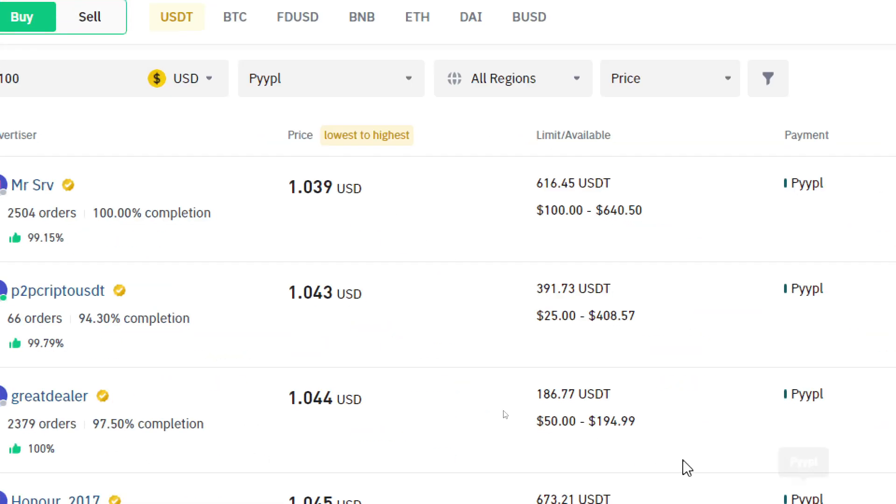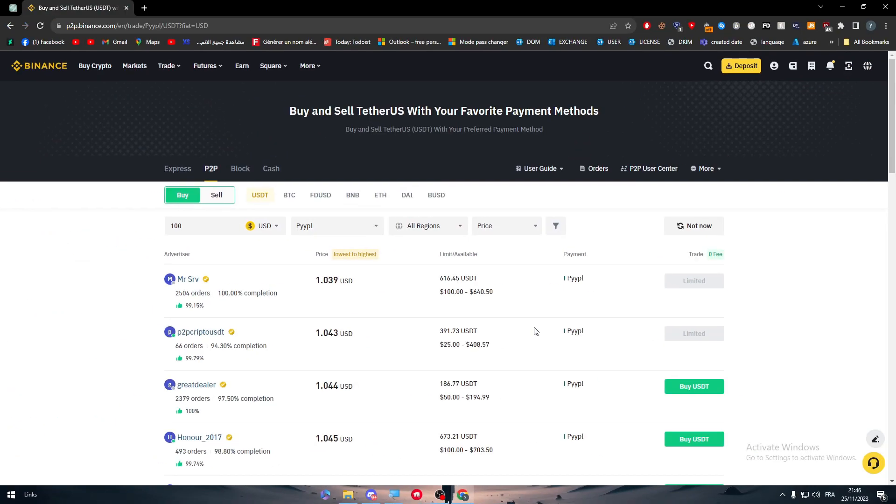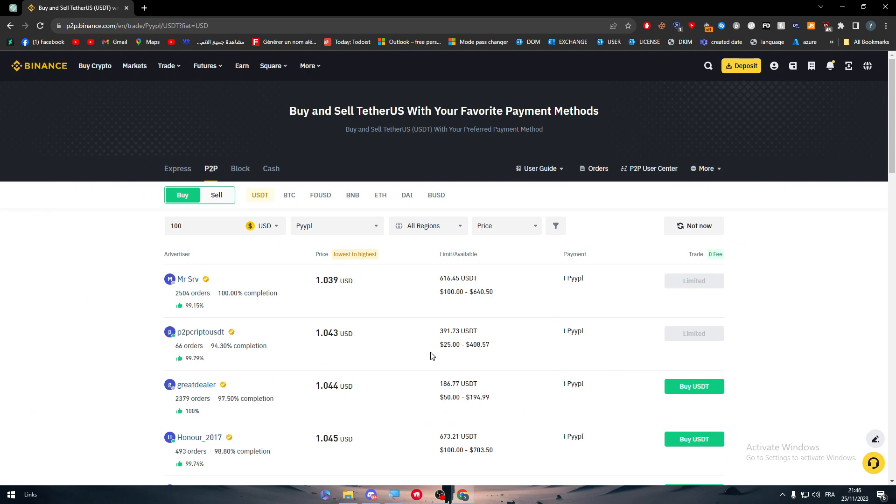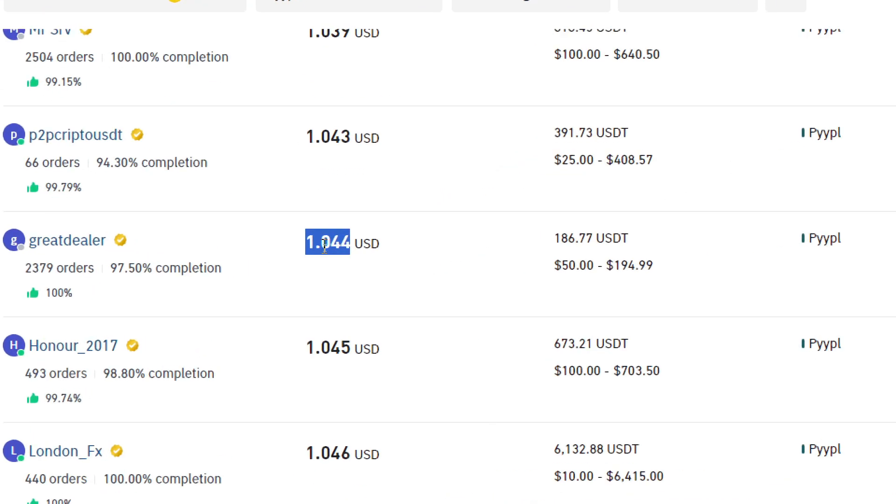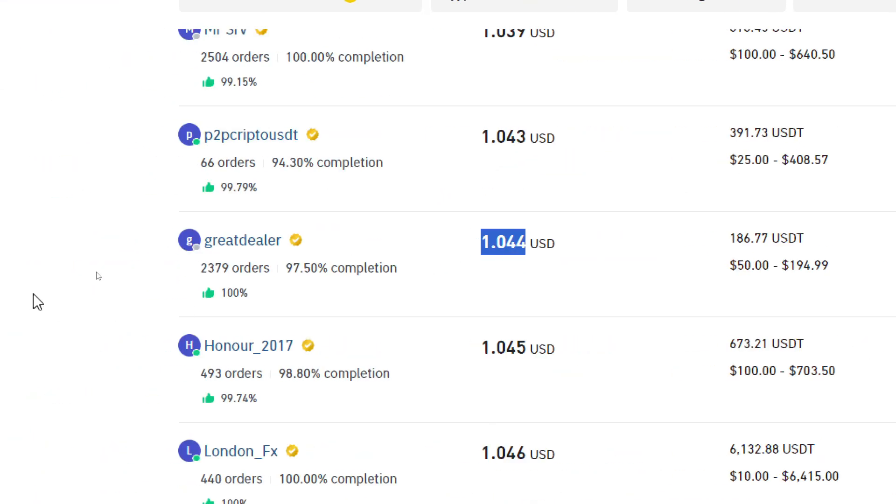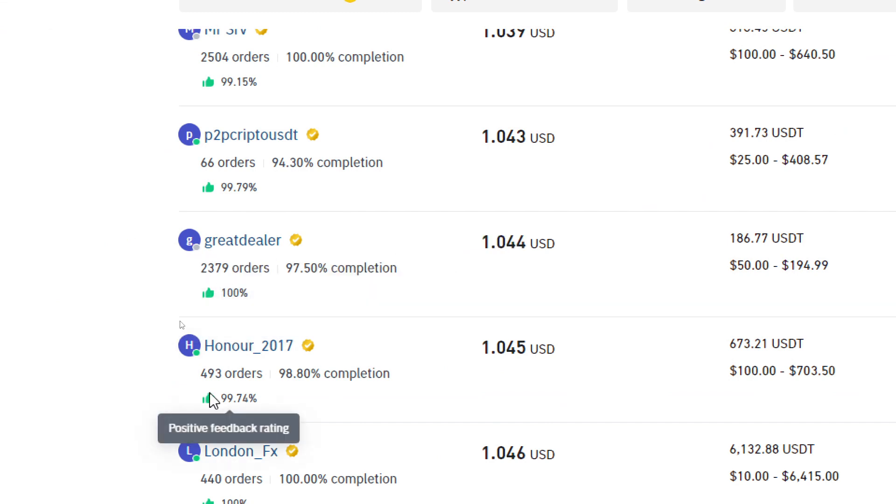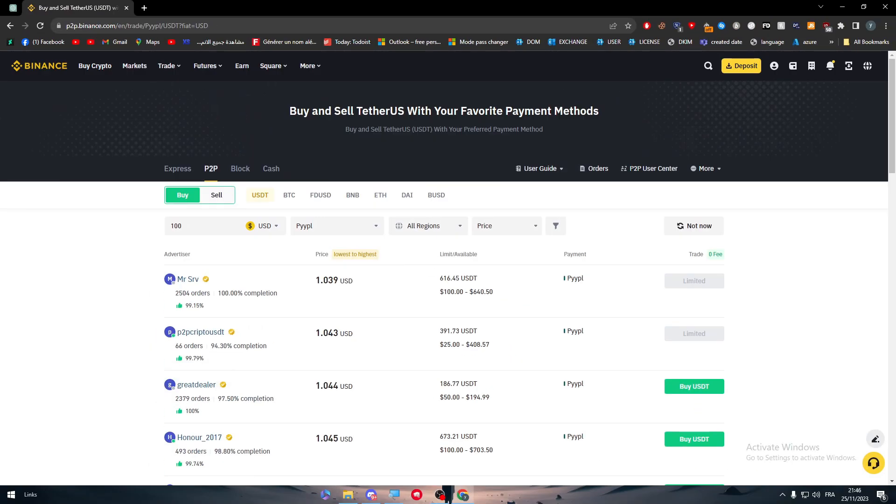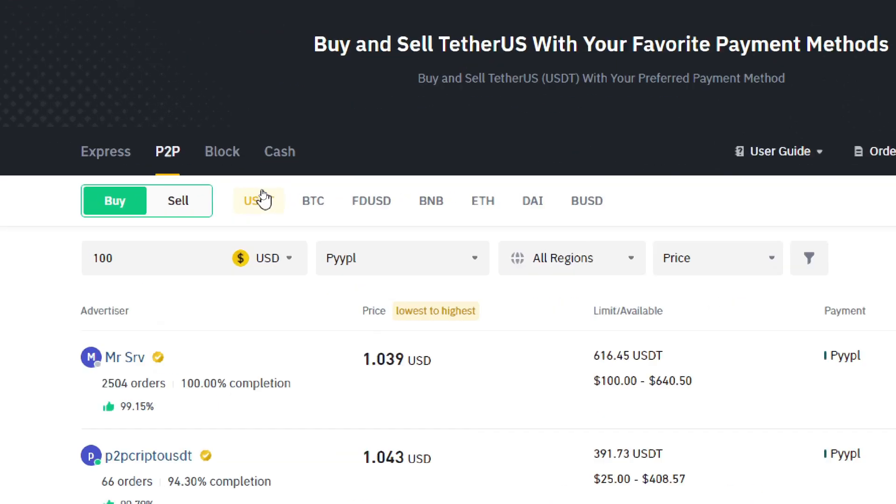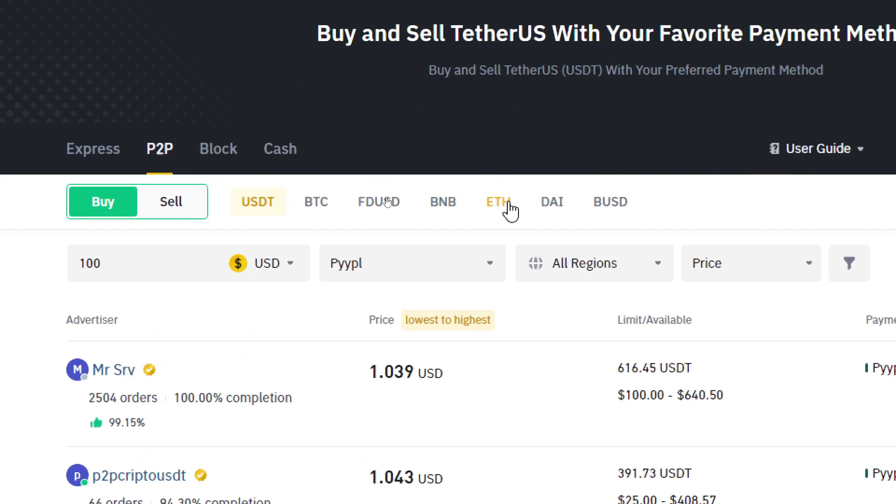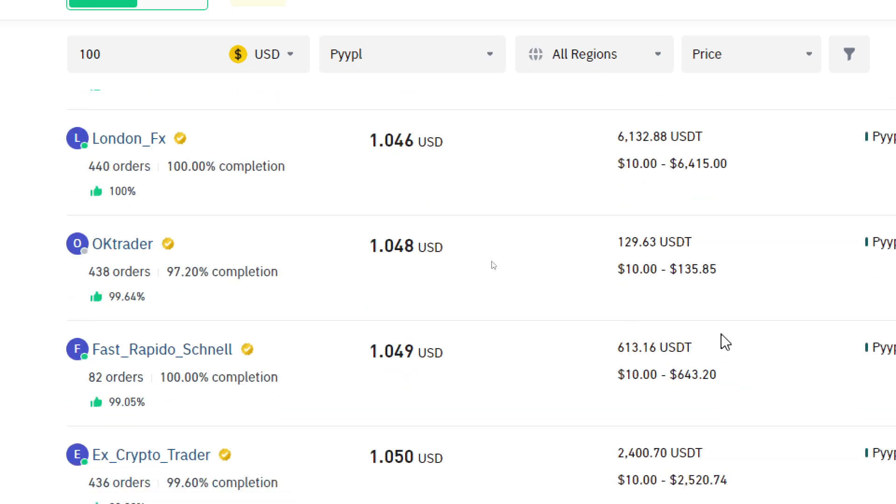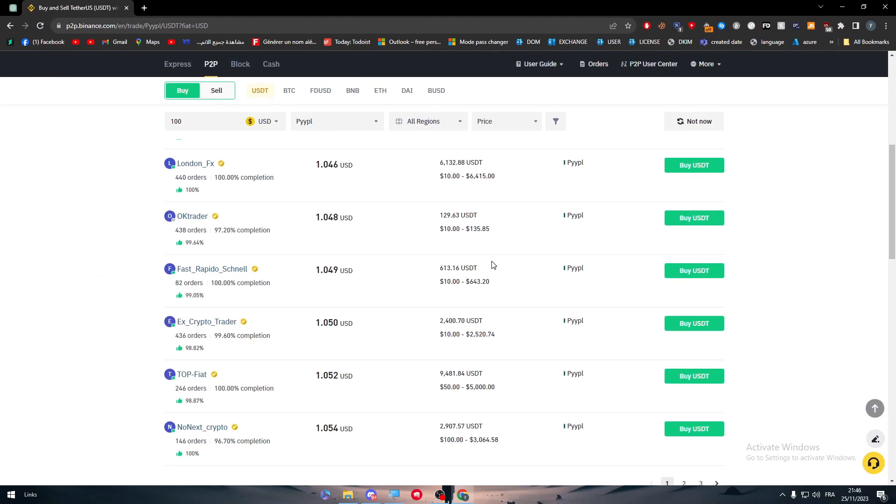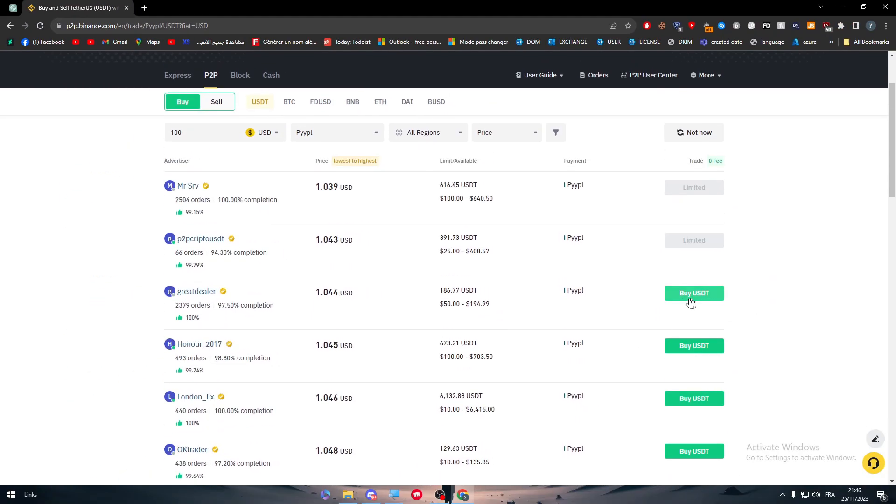Or click on PayPal which is basically the same thing. Here they are just giving it another name for some reason. But yeah it is what it is. So now what you will have to do is simply search for people with the highest orders and the highest completion, of course the highest positive feedback rating, and also make sure that you are buying USDT. You are not buying Ethereum, you are not buying Dai, you are buying the USDT.